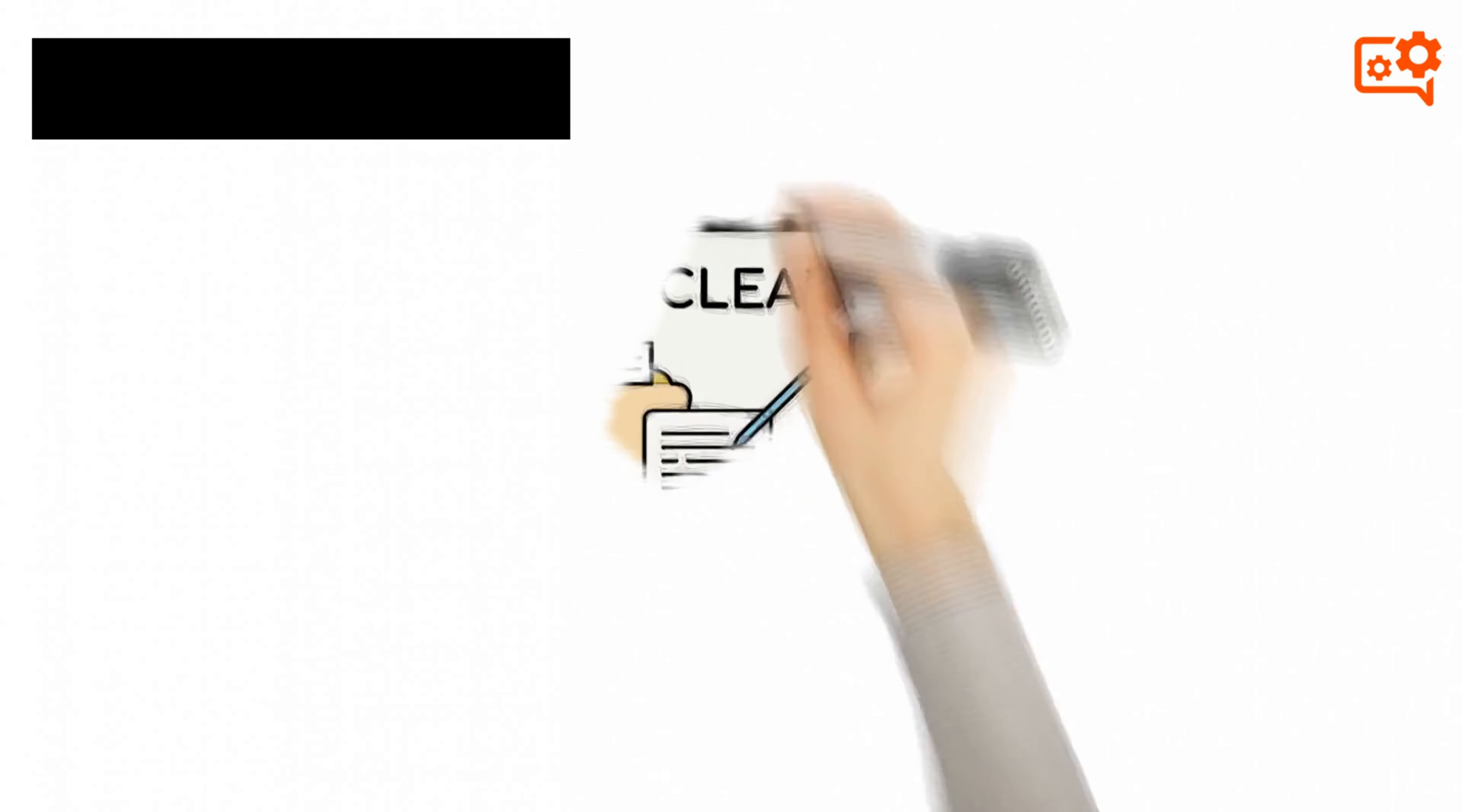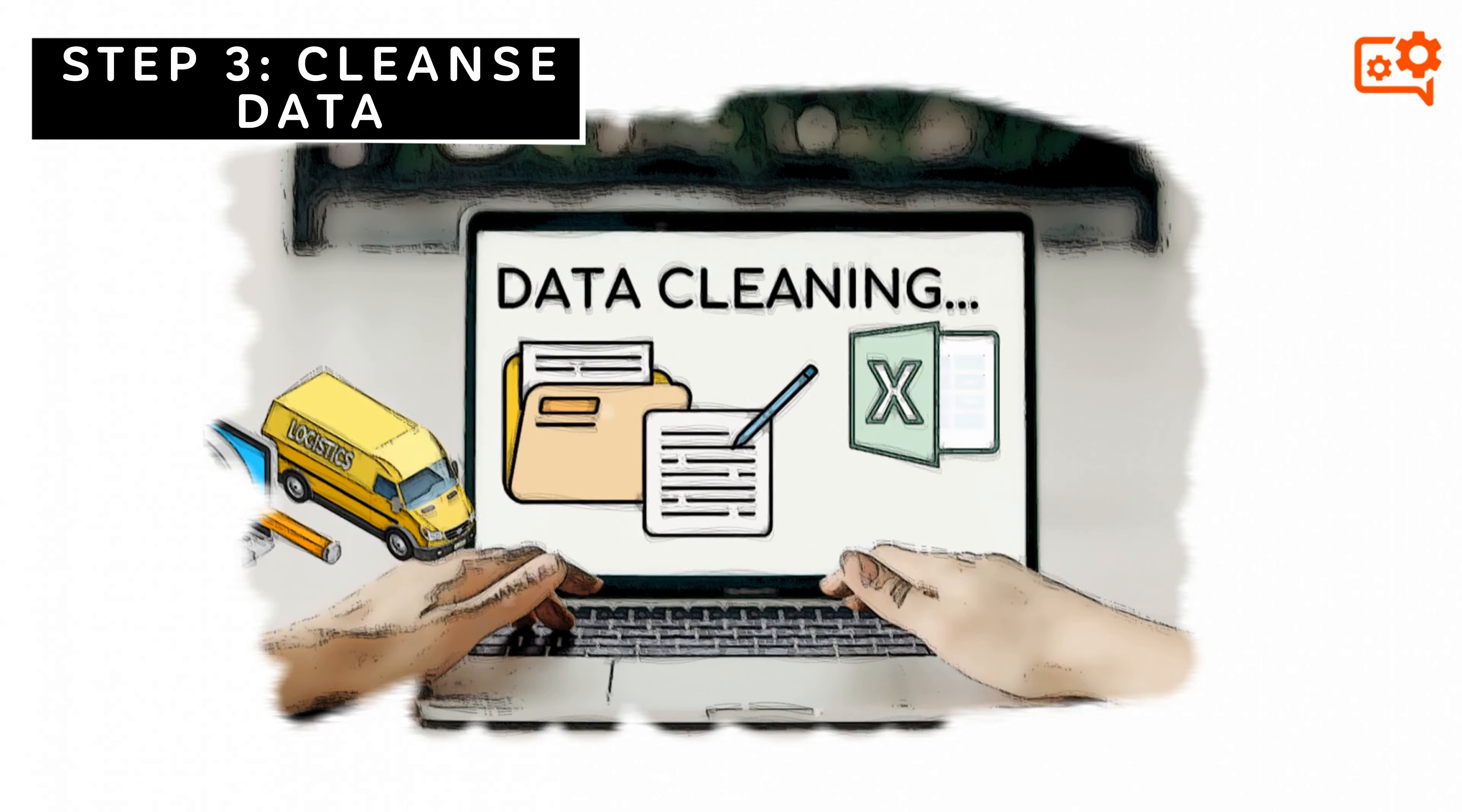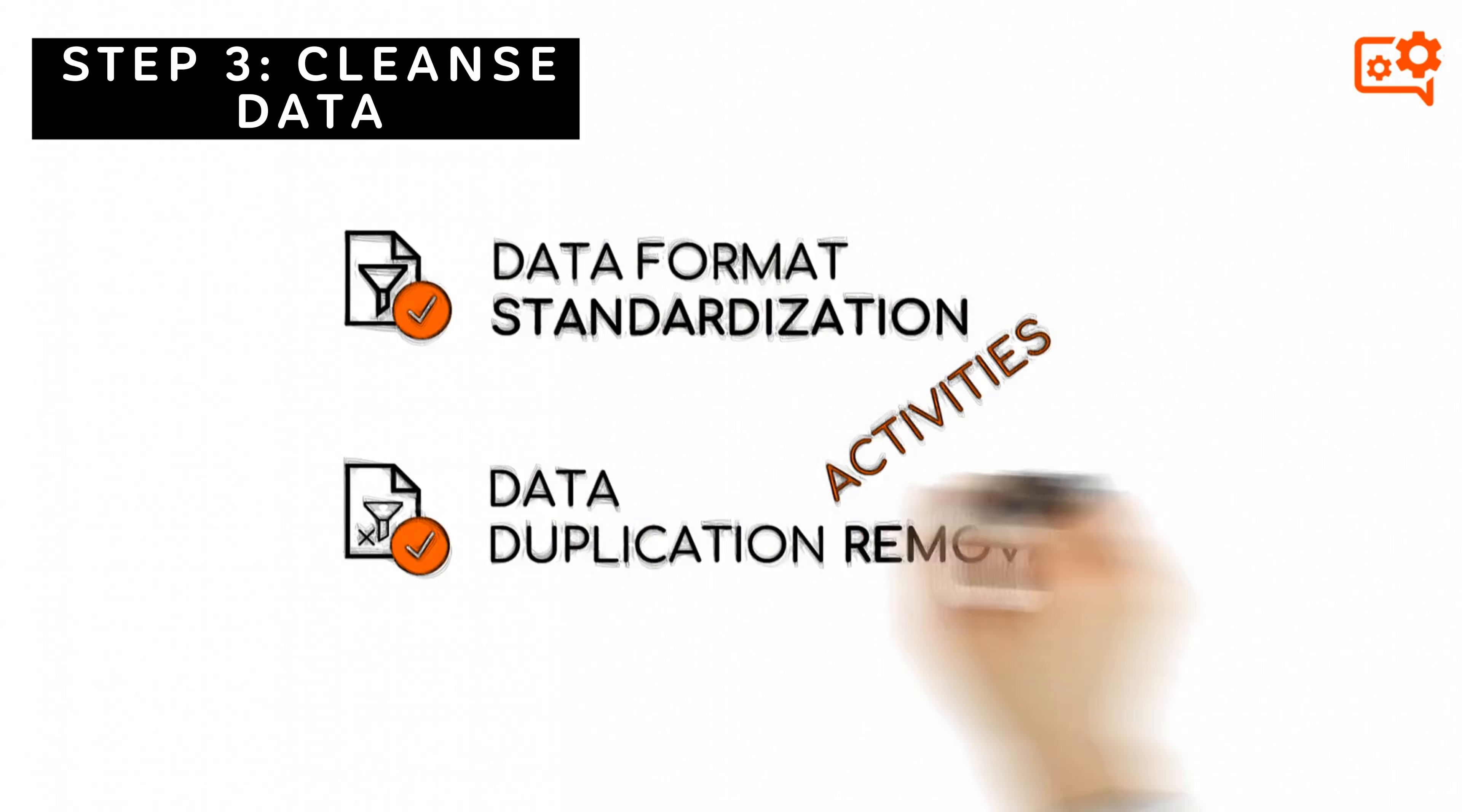Step 3: Cleanse data and verify its accuracy. Eliminate data errors and make them easy to read. Typical activities are standardizing data format and removing data duplications.